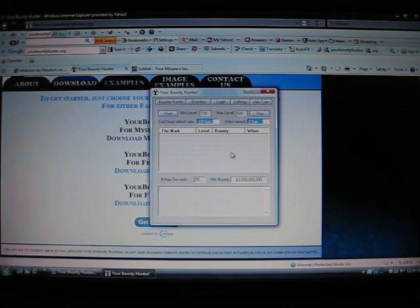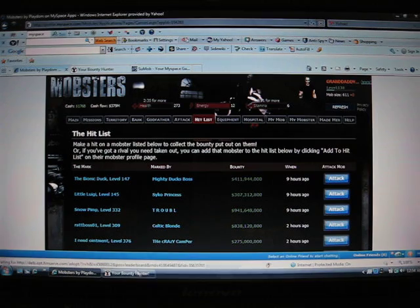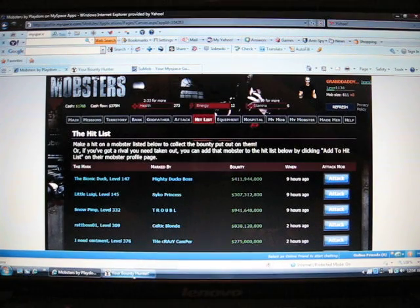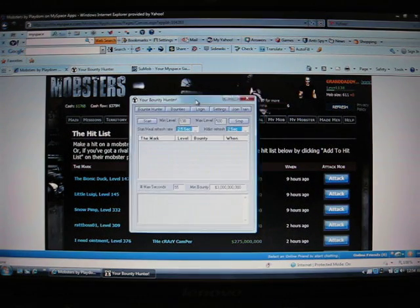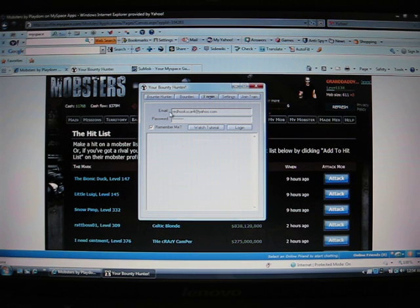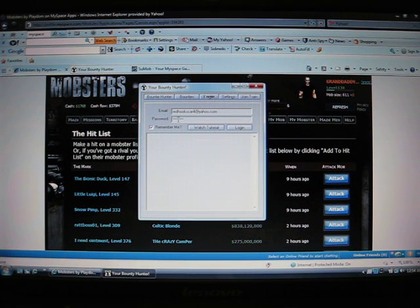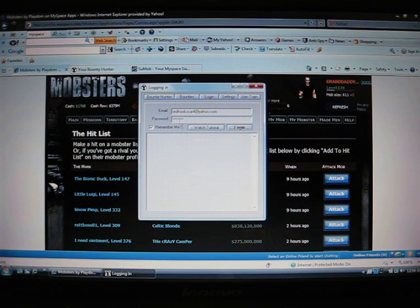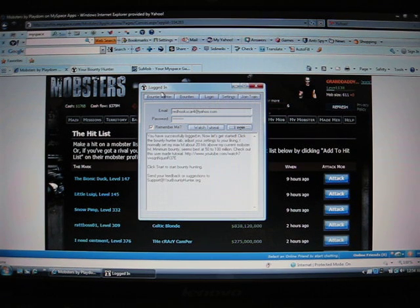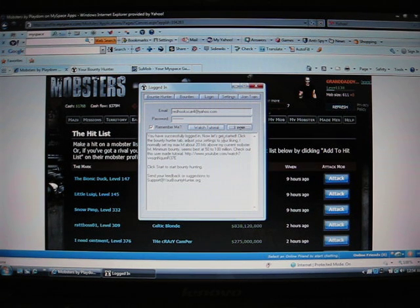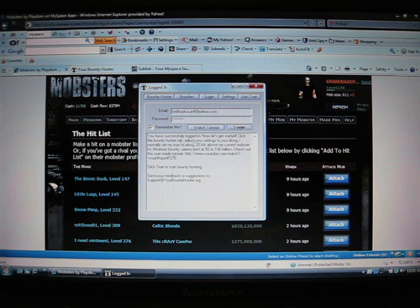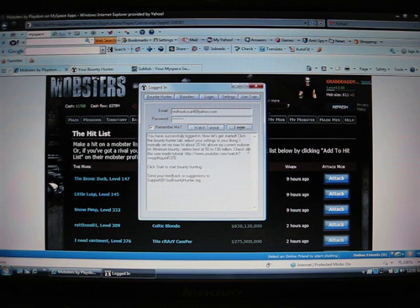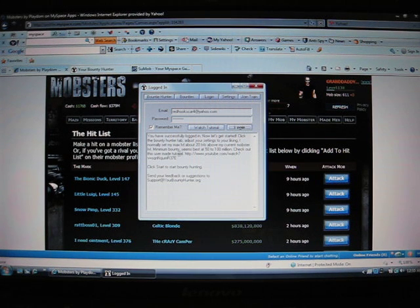And there it is. I'll show you how to use it. It's my level 138 hunter. And you'll go to login. My information's already there. Your password for MySpace and your email for MySpace. Just log in. There we go. Log in. You have successfully logged in. Now let's get started. Click the bounty hunter tab. Adjust your settings to your liking. I normally set my max level about 20 levels above my current mobster level. Minimum bounty seems best at 50 to 100 million. Check out the user made tutorials. Click start to start bounty hunting.